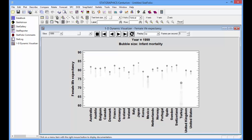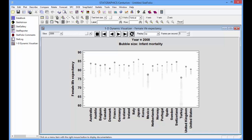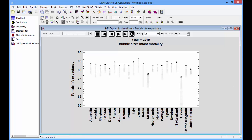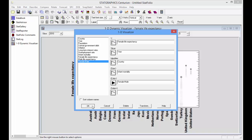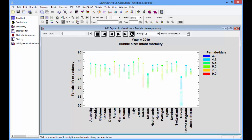It's now time to use another variable to define the color of each bubble. I'm going to go back to the Data Input dialog box and use the column Female minus Male to define the color. Female minus Male shows the difference in the life expectancy between females and males as the number of years.